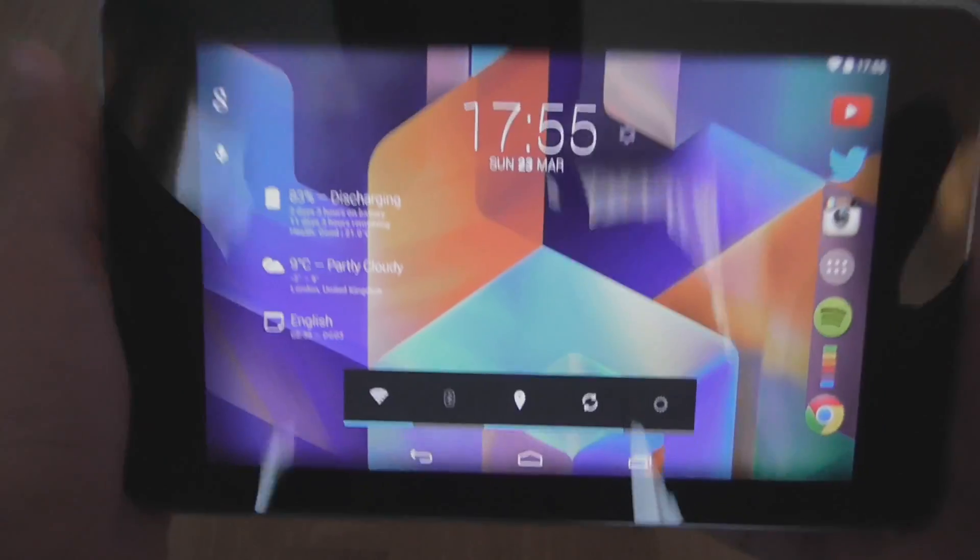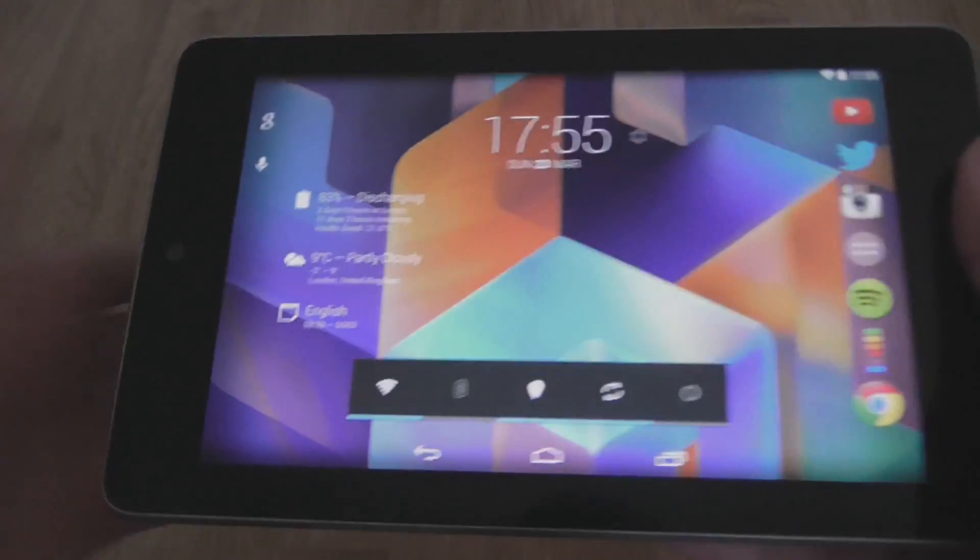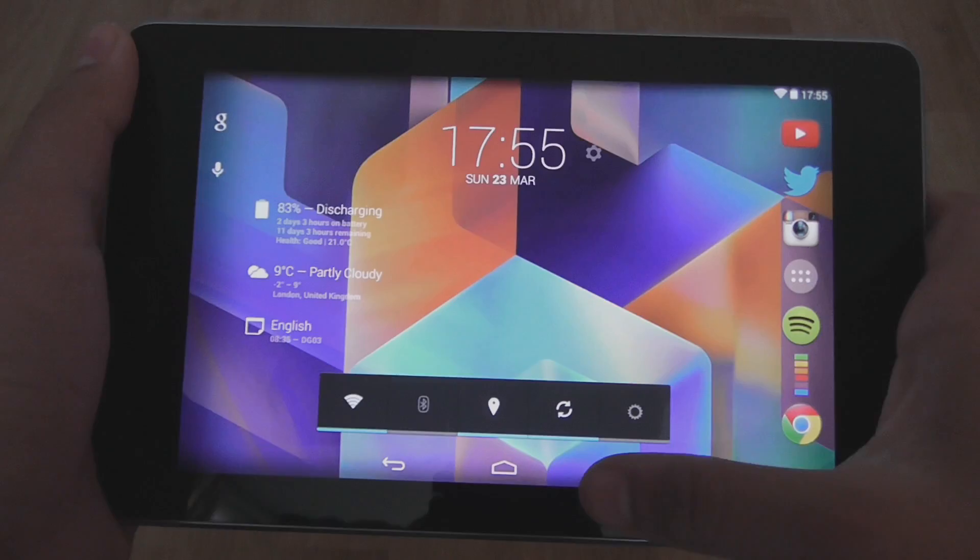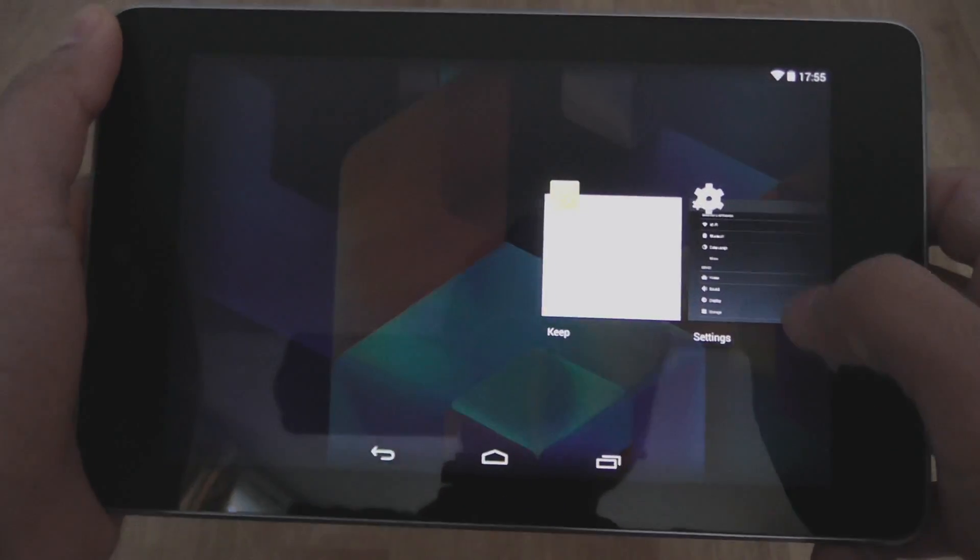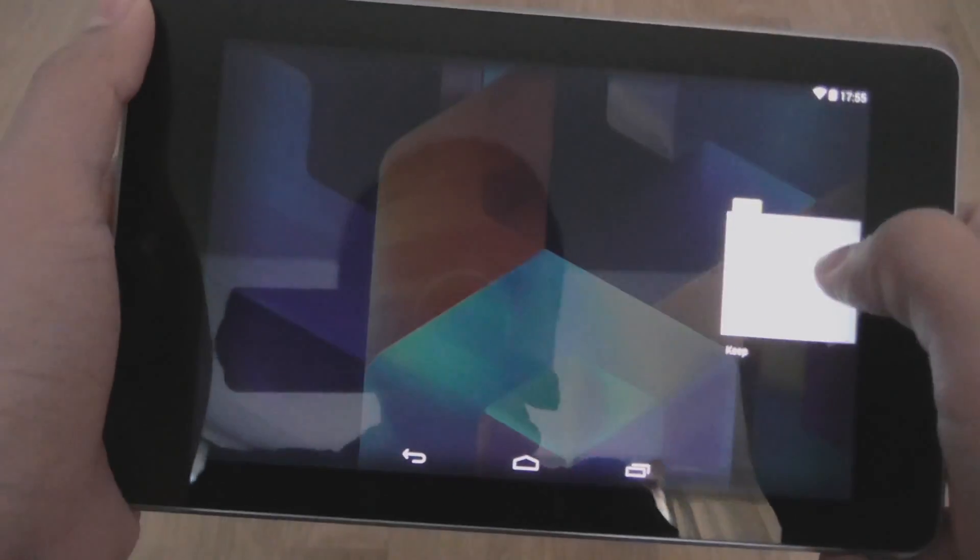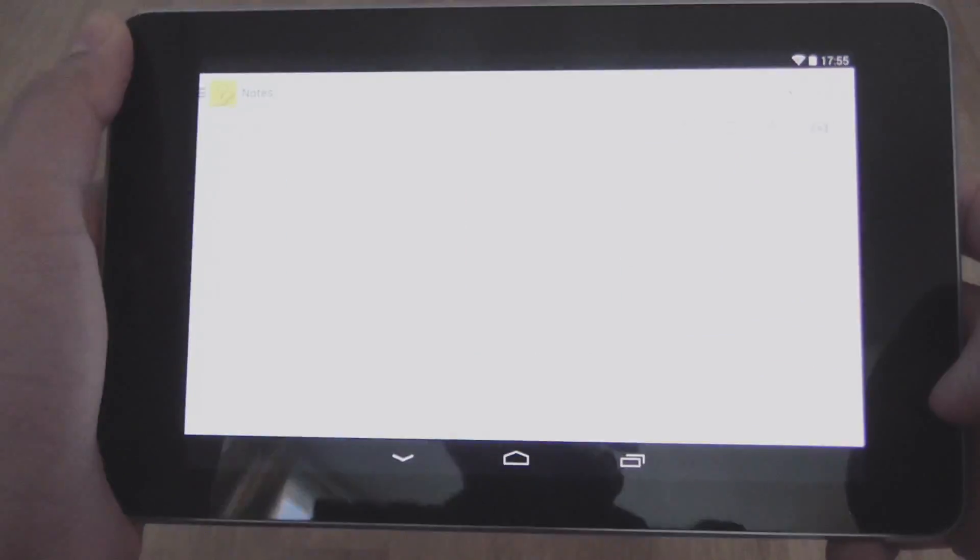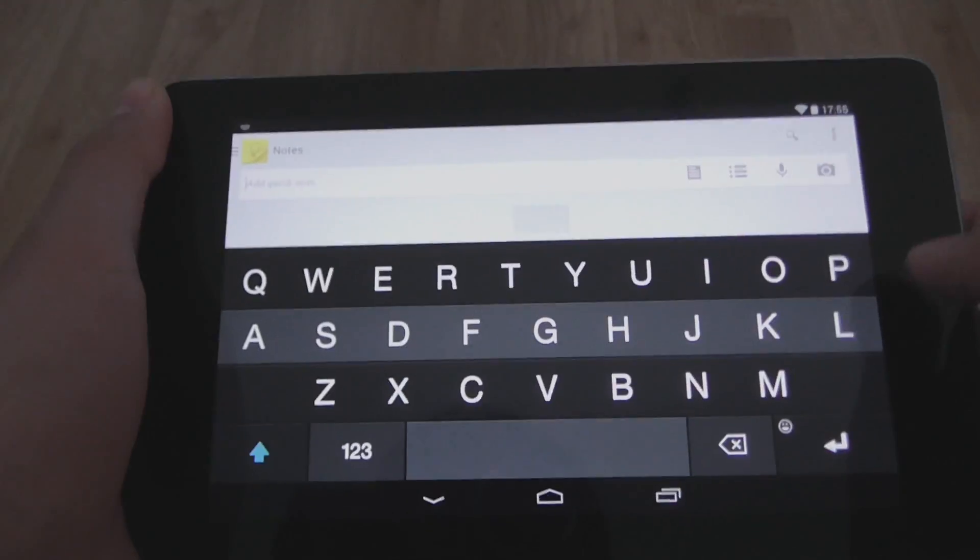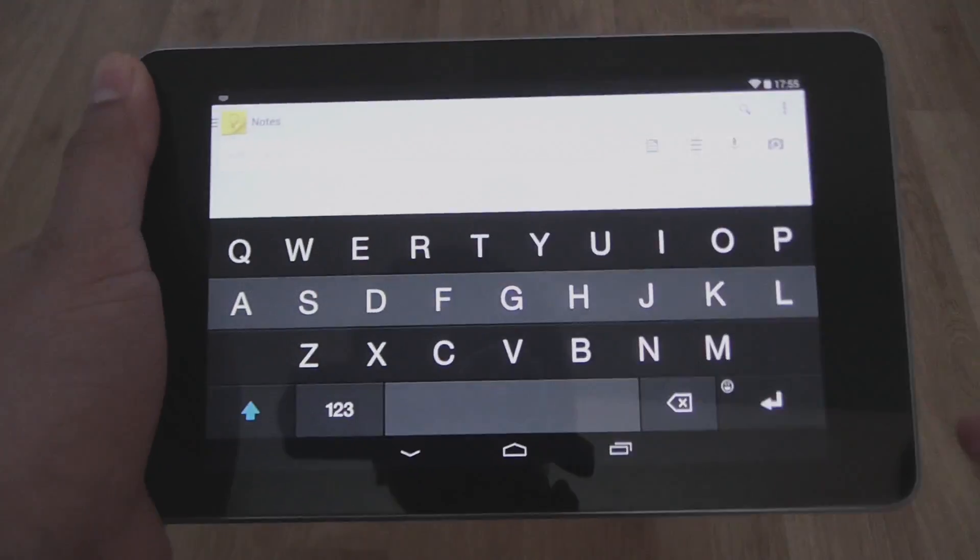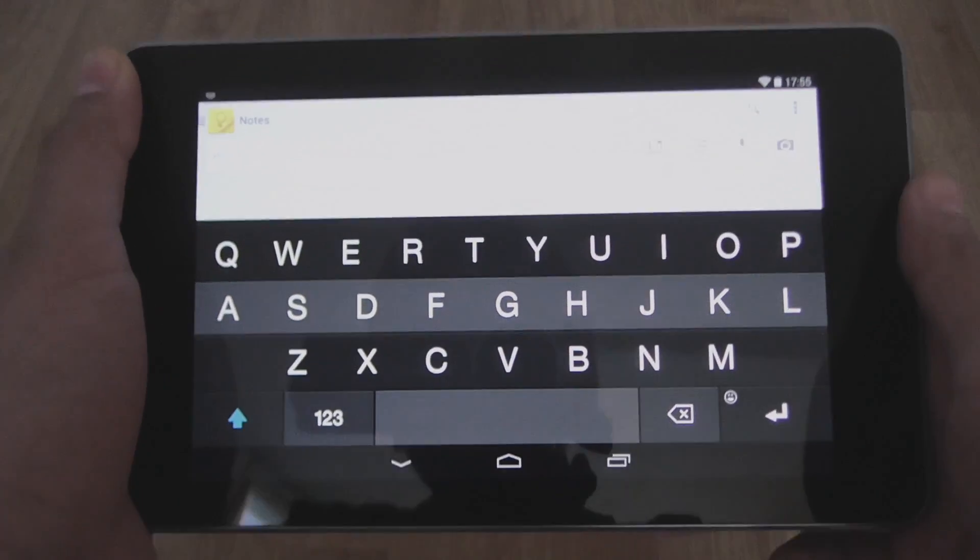I'm on a Nexus 7 here, a vanilla Android device, and we're just going to jump over into Google Keep. As you can see, it's popped up the keyboard.